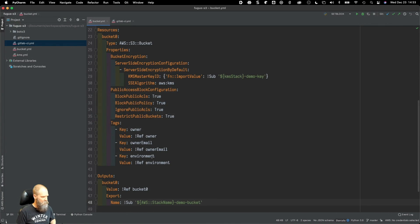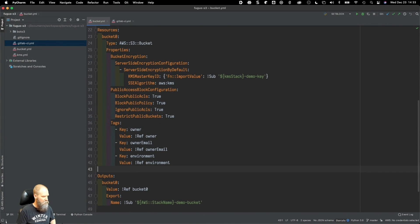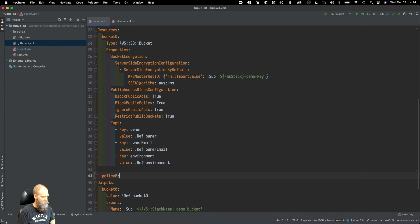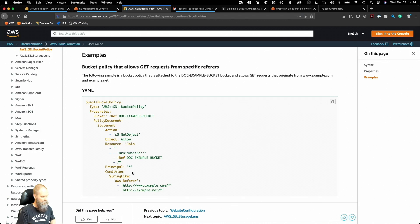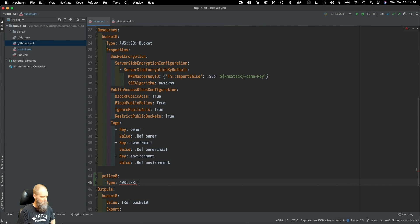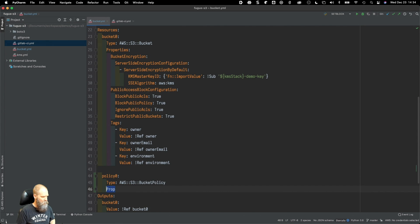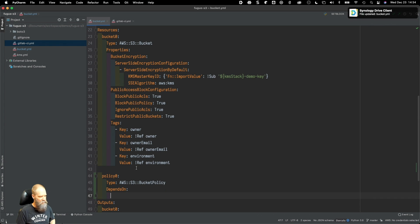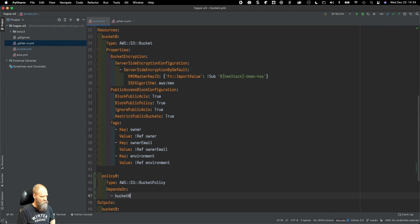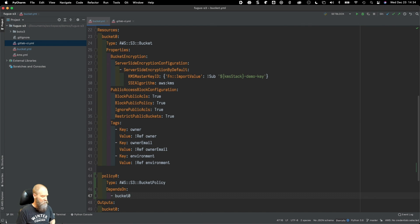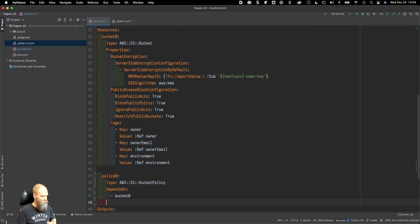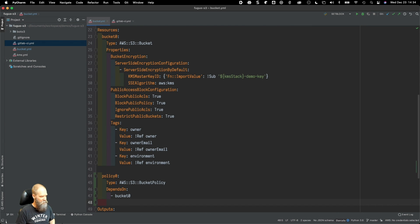What we want to do is make sure that the S3 bucket exists before we try to create this bucket policy, so we're going to put the depends_on attribute. It's not going to matter in this video because I've already deployed the environment just to show you what we had, but if we were building this out from scratch we want to make sure that bucket is there before we try to apply a policy to it.